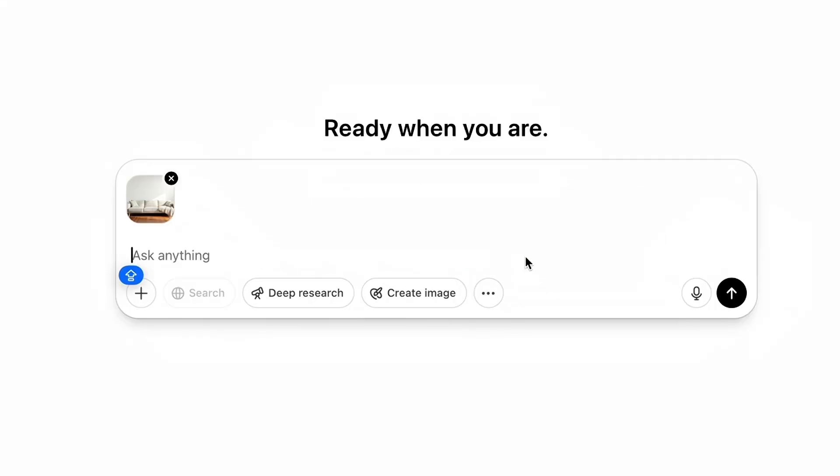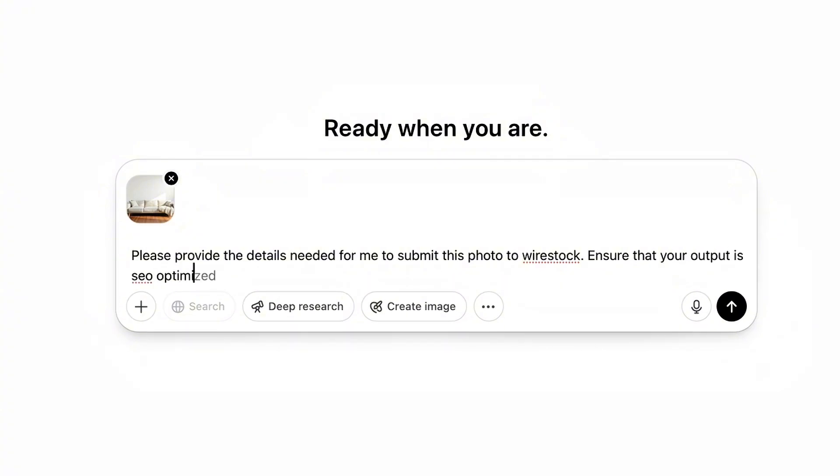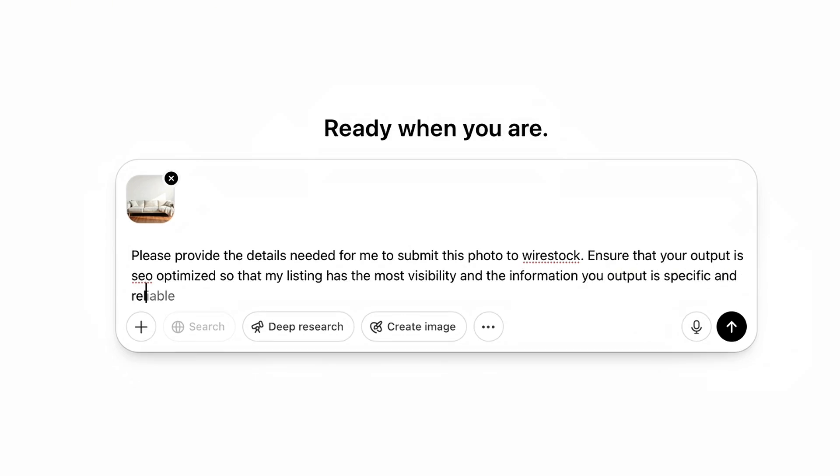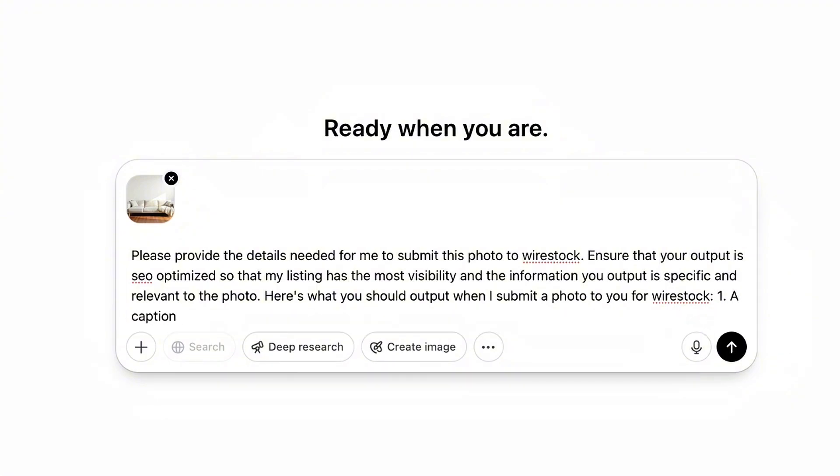Here, you're going to type in this exact prompt. And please do the exact prompt because it's going to save you time. We're going to submit the details of our photo manually. That way we get the best SEO results. So please provide the details needed for me to submit this photo to Wire Stock. Ensure that your output is SEO optimized so that my listing has the most visibility and the information you output is specific and relevant to the photo. Here's what you should output when I submit a photo to you for Wire Stock. Number one, a caption, max 500 characters.